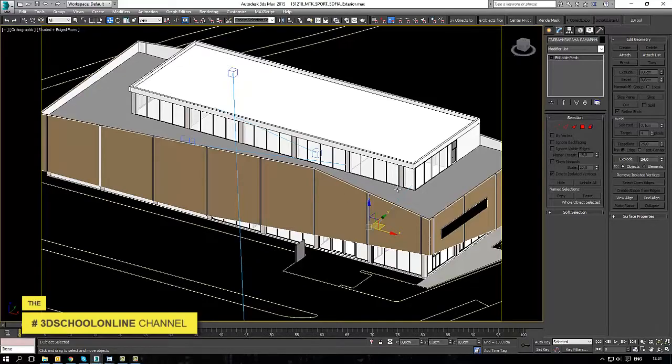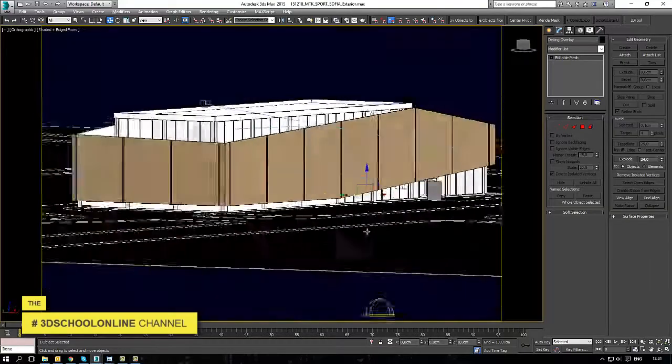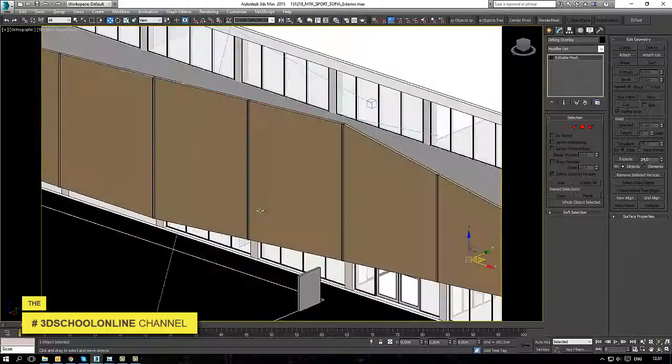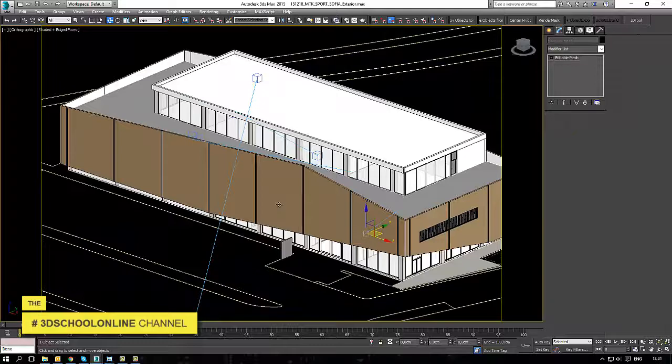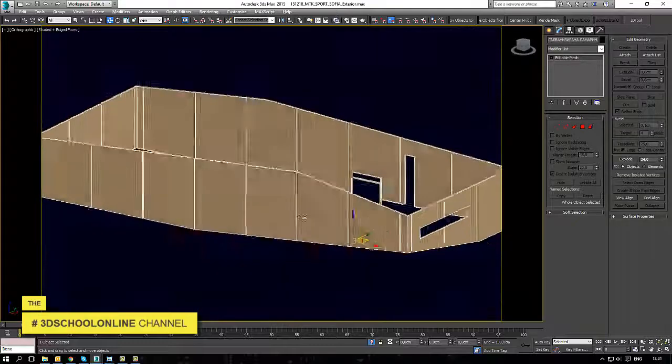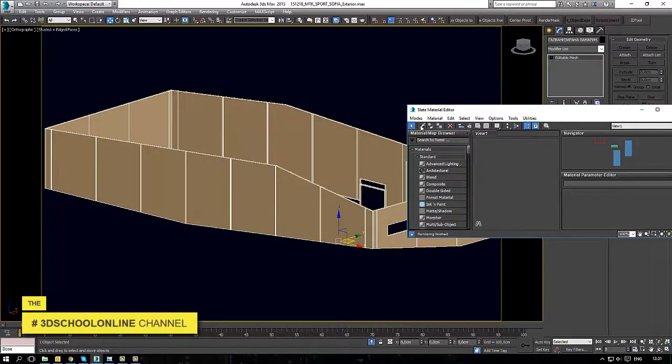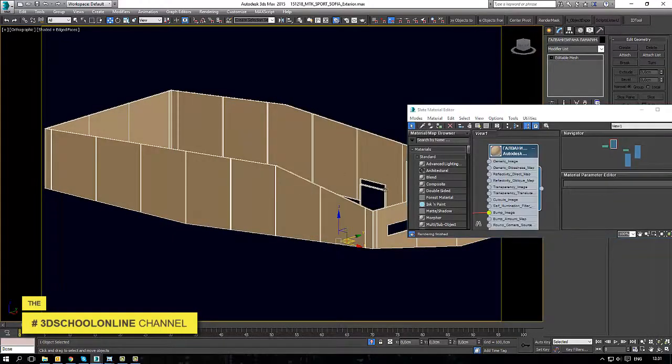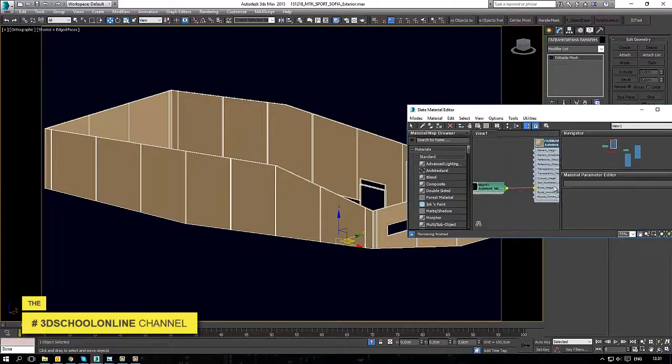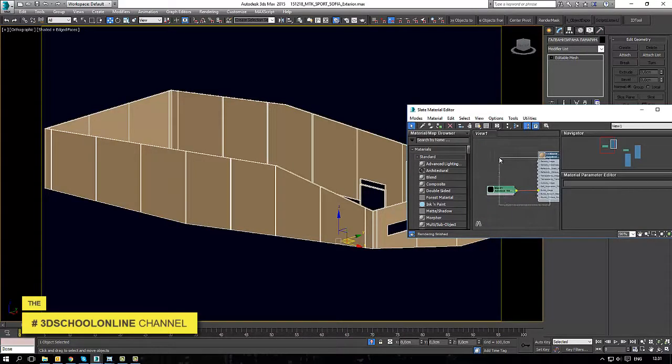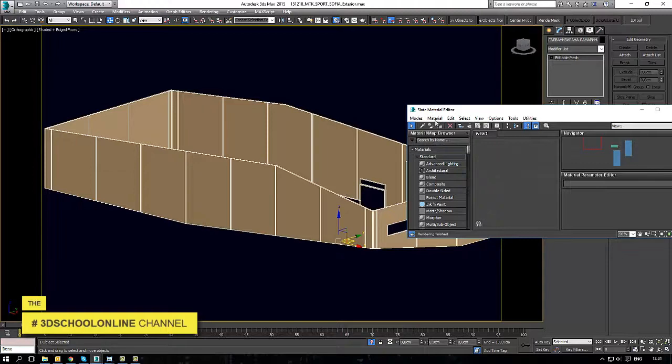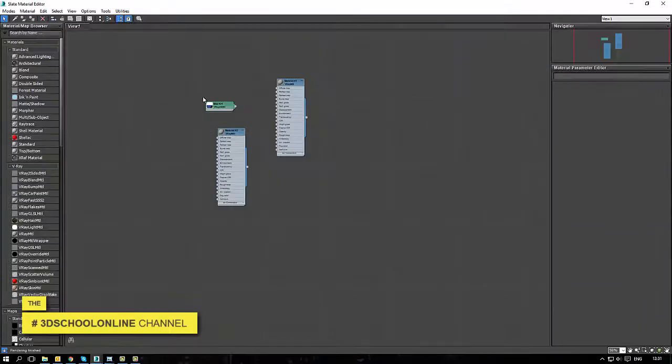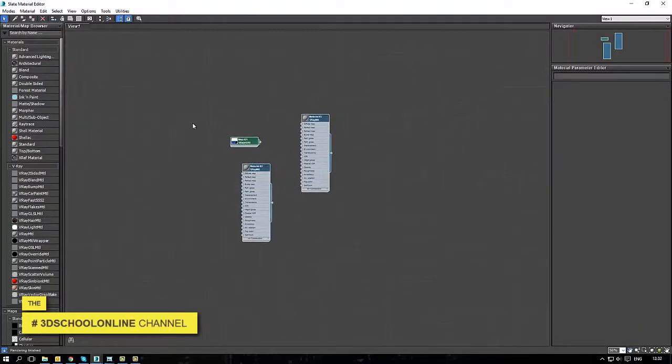Hi again. Now we are in our 3DS Max scene with a running project for competition. This is the building and the facade we need to color and bring the right material to.